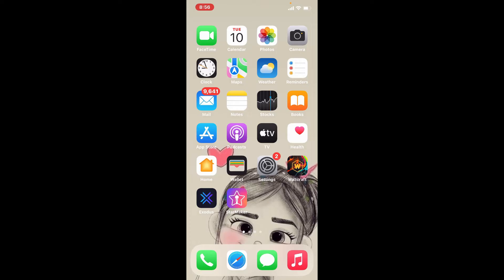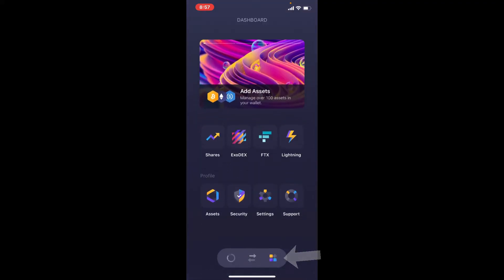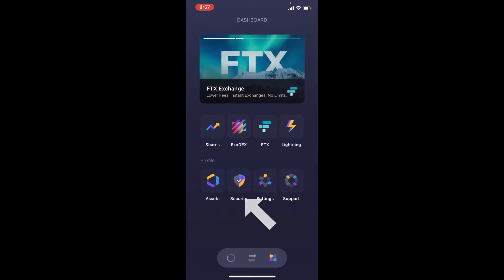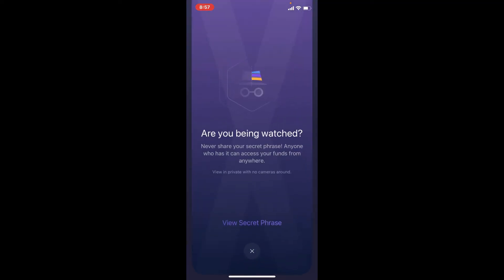Now let's jump right into the video. Tap open your Exodus wallet app and make sure that you're logged into your account. From the main home page of Exodus wallet, tap on the waffle menu at the bottom right-hand corner — this will open up your dashboard. Select Security from the profile tab at the bottom of the page, and tap on the Backup option.